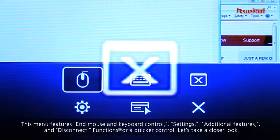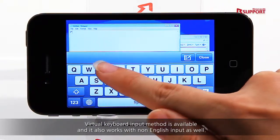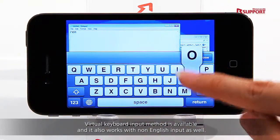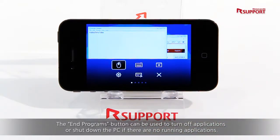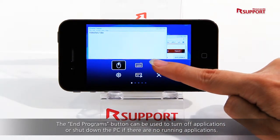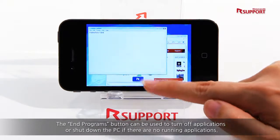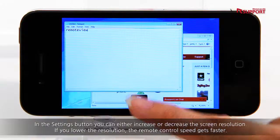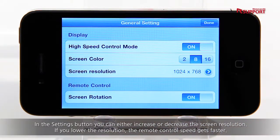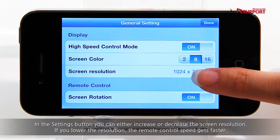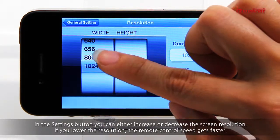Let's take a closer look. Virtual keyboard input method is available and it also works with non-English input as well. The End Programs button can be used to turn off applications or shut down the PC if there are no running applications. In the settings button, you can either increase or decrease the screen resolution. If you lower the resolution, the remote control speed gets faster.